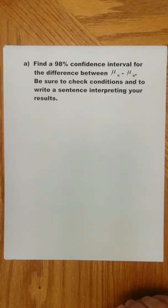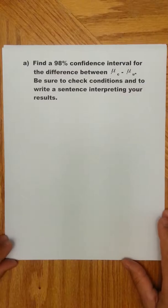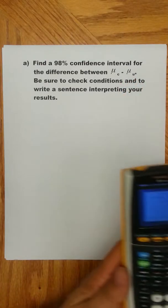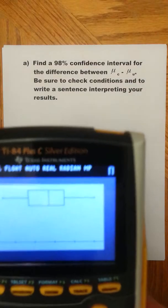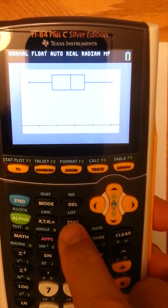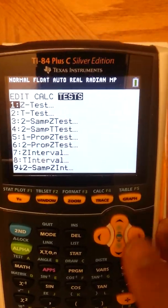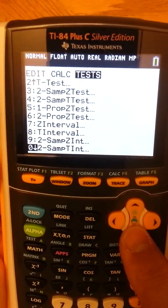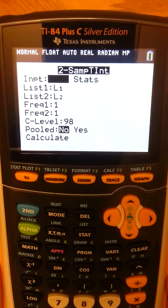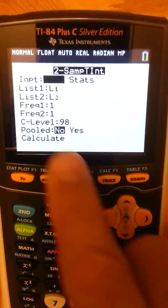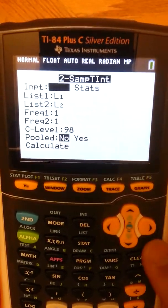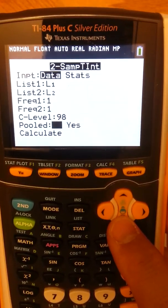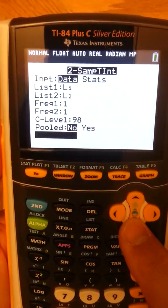Now we're off to finding a 98% confidence interval for the difference in the average number of bacteria in carpeted rooms and the average number of bacteria in uncarpeted rooms. We've already checked conditions. Let the calculator do this for us — go to Stat, then Tests, and select the two-sample t-interval. Choose Data and press Enter, with L1 and L2 entered, frequency 1, and a 98% confidence level. None of this is ever pooled since we don't know the variances.